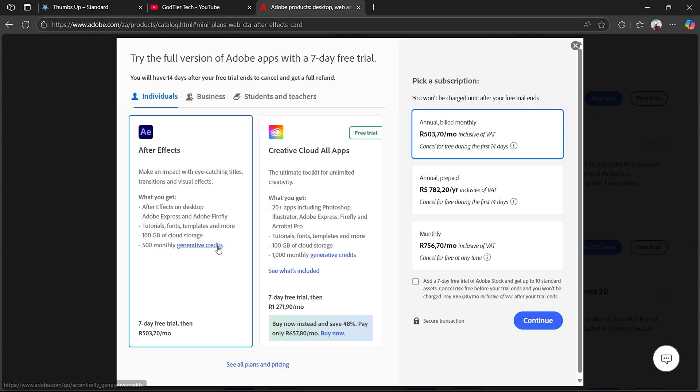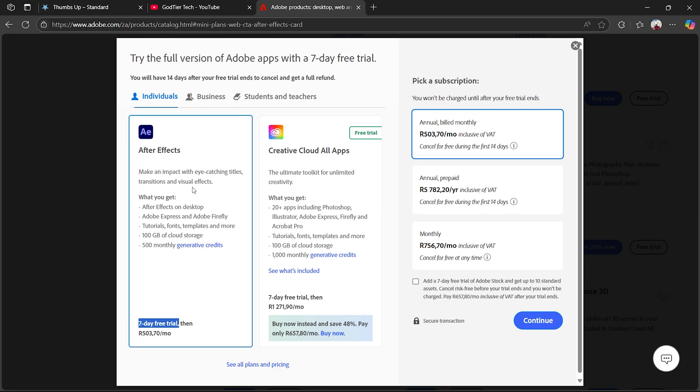You want to go ahead and click on Free Trial. Once you click on Free Trial, as you can see, you will literally get the seven-day free trial. But anyway, to actually do this, you want to click on Add a Seven Day Trial.